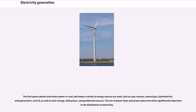The first power plants used water power or coal, and today a variety of energy sources are used, such as coal, nuclear, natural gas, hydroelectric, wind generators, and oil, as well as solar energy, tidal power, and geothermal sources. The use of power lines and power poles have been significantly important in the distribution of electricity.